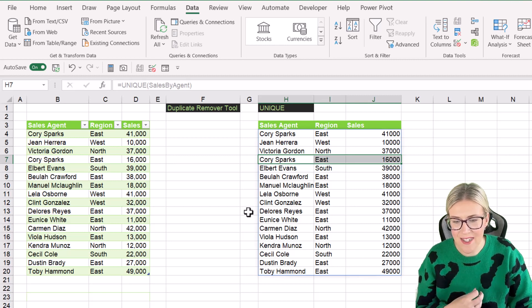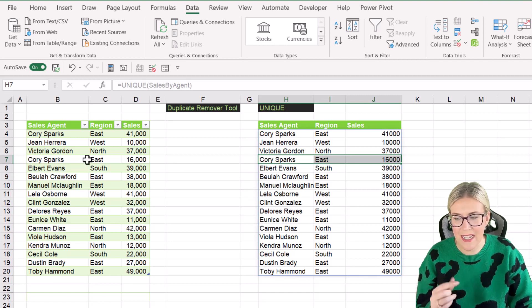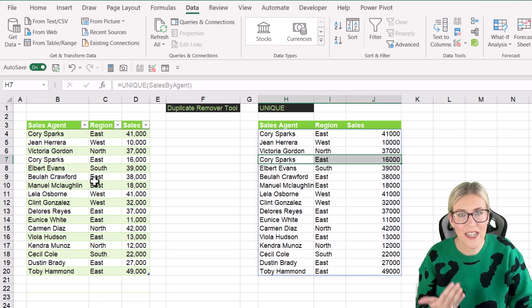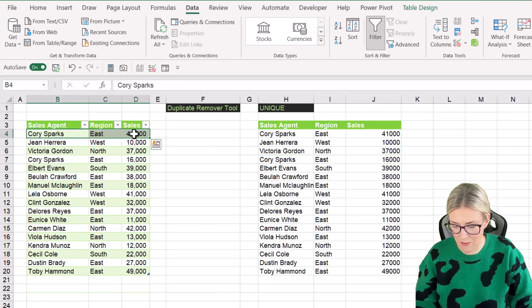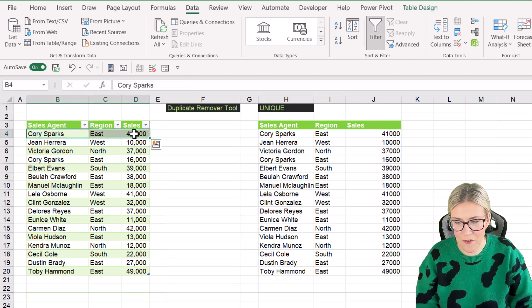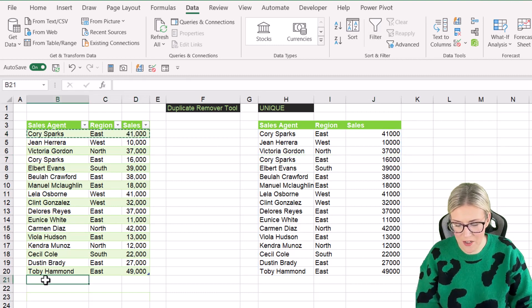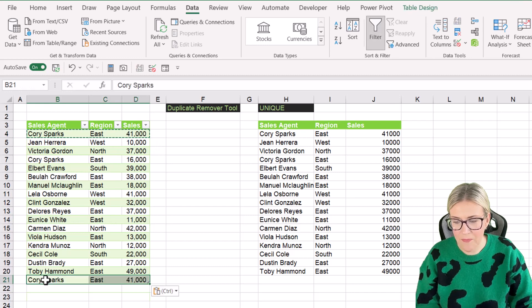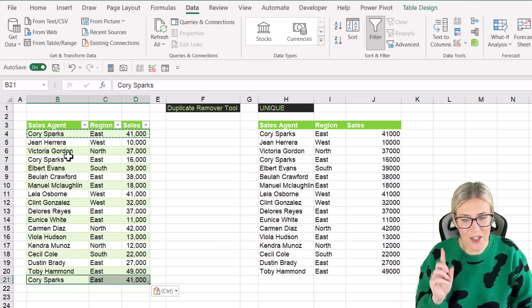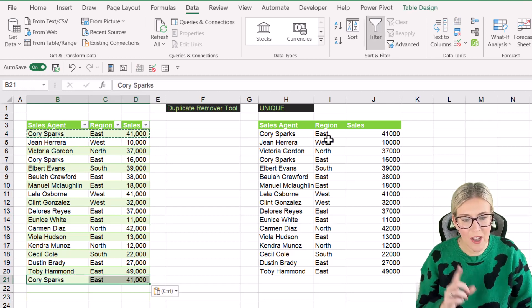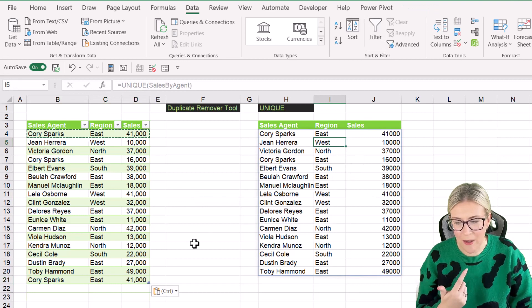And as I said, the advantage of this method is if anything changes in the data source. So let's just grab this first record, control C and paste it onto the bottom. Notice that because there is a duplicate, nothing changes in our unique formula.